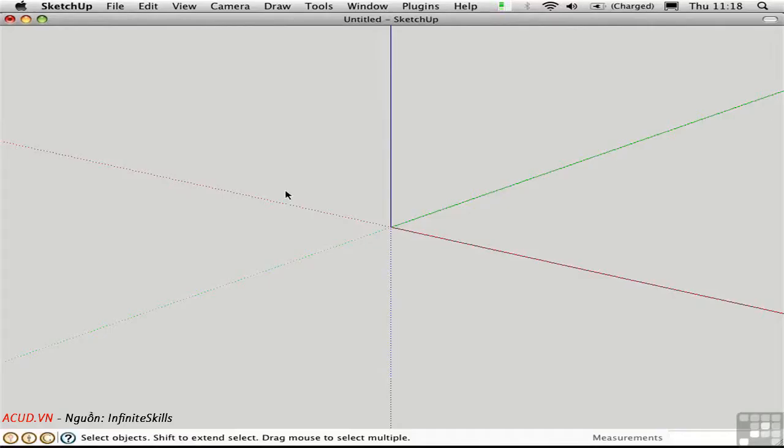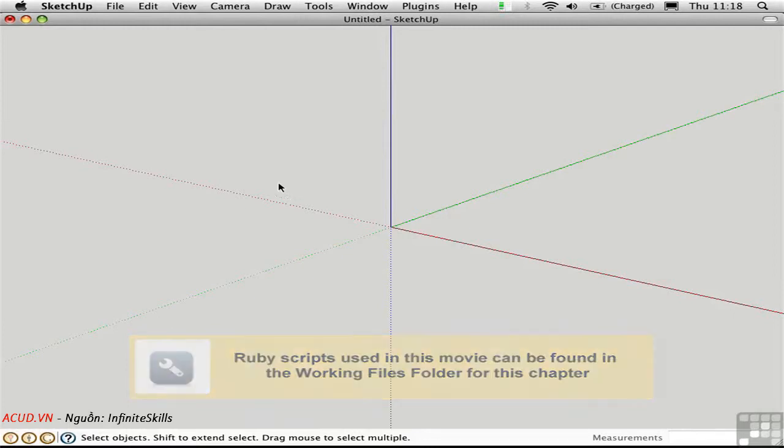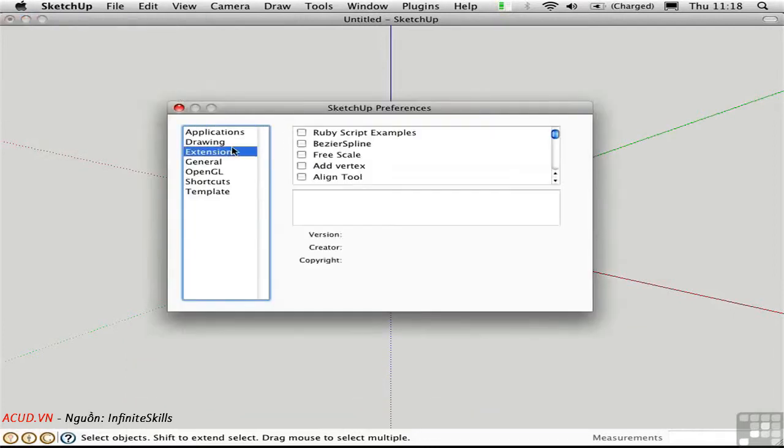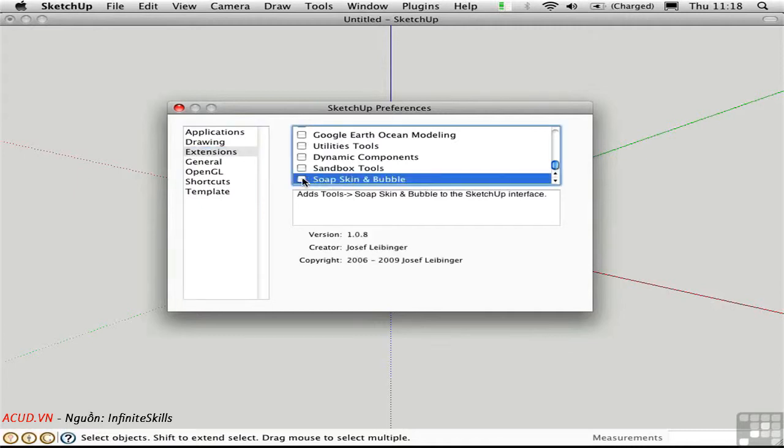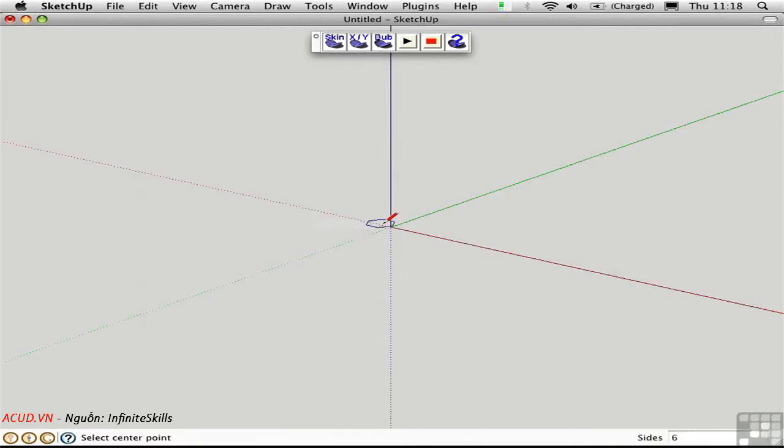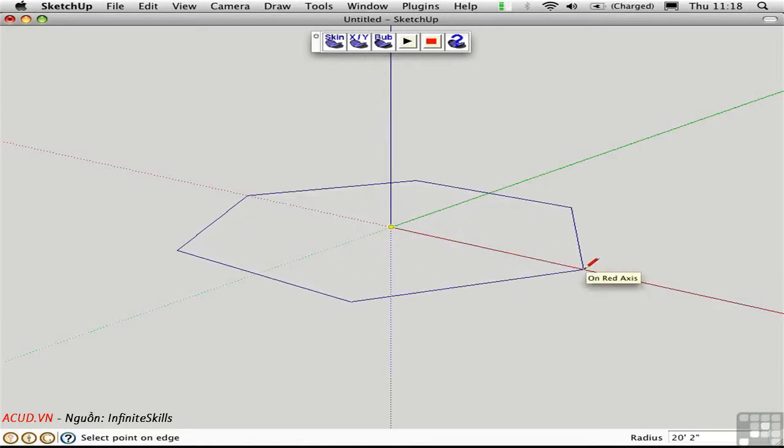Soapskin and Bubble is an amazing plugin by Joseph Liebinger that allows you to create tensile membranes. Let's load it as an extension, and you'll see the toolbar. Before we can use these tools, we have to create a closed loop of edges. To do this, I'll use the Polygon tool, and I'll just make a hexagon.